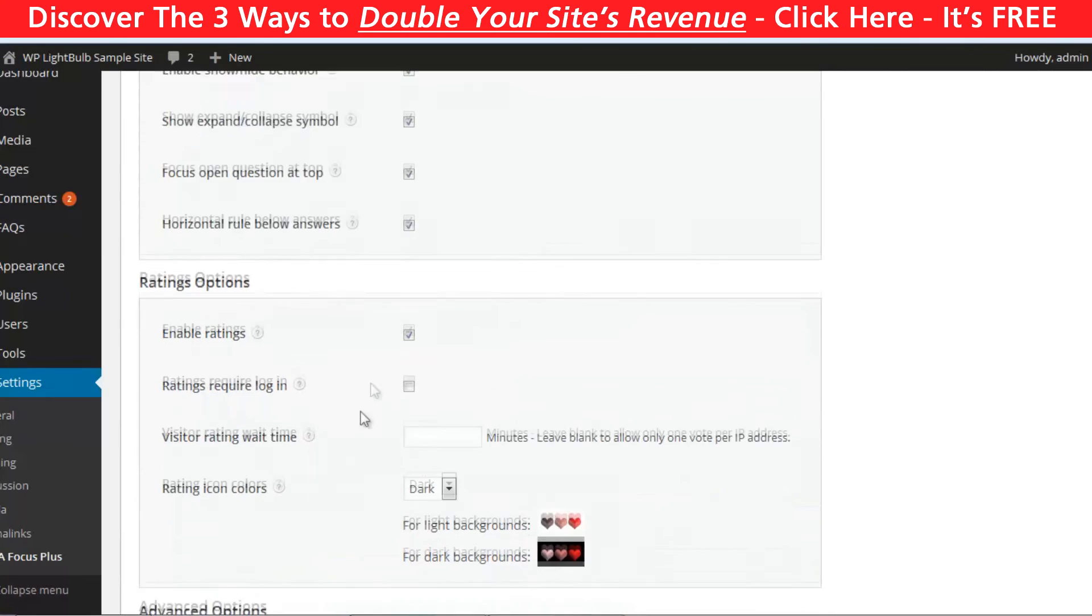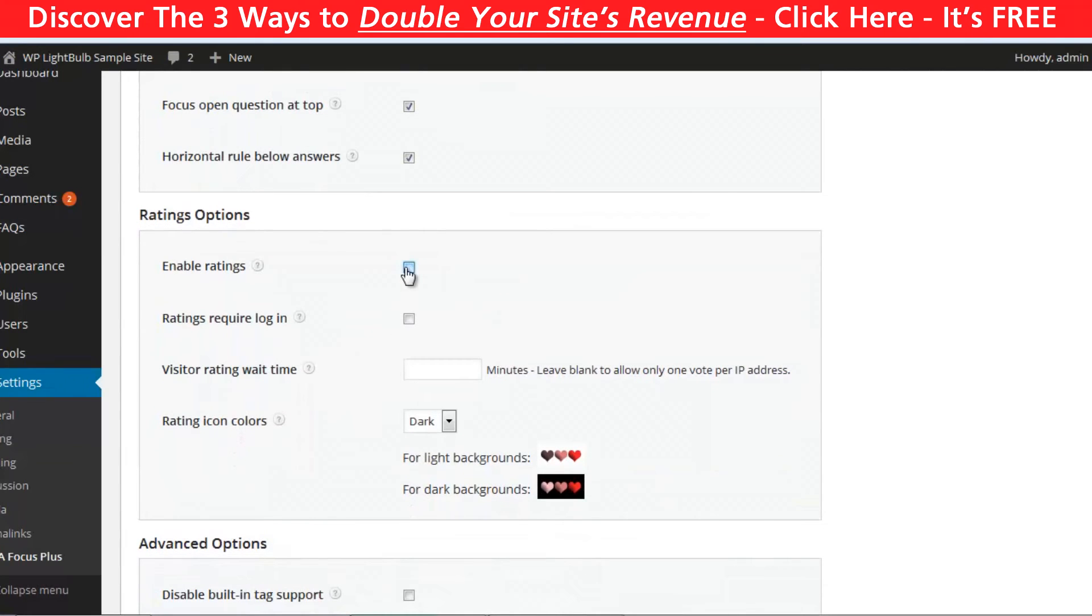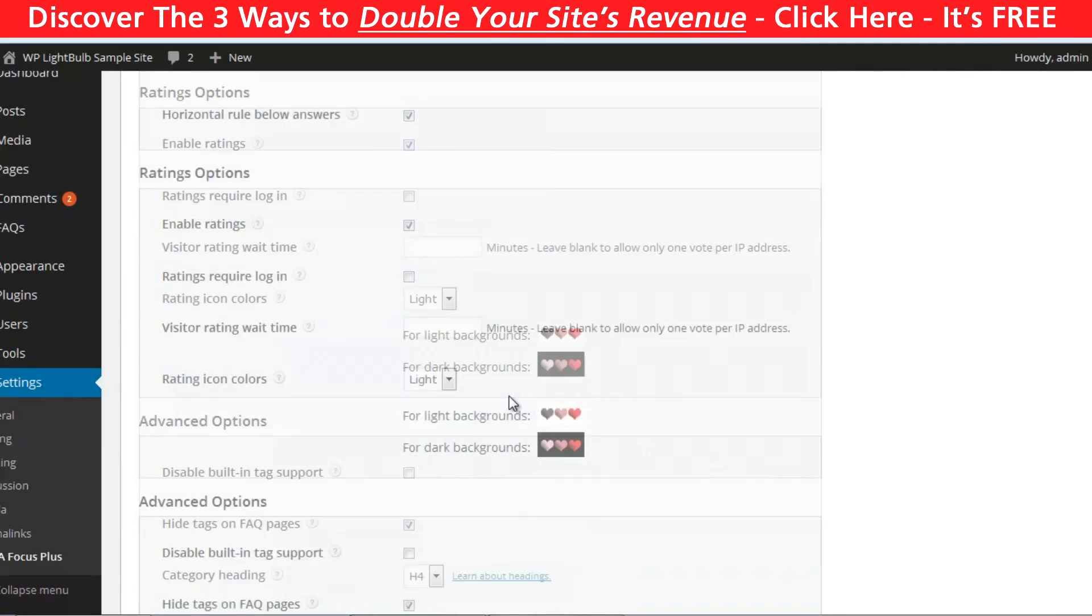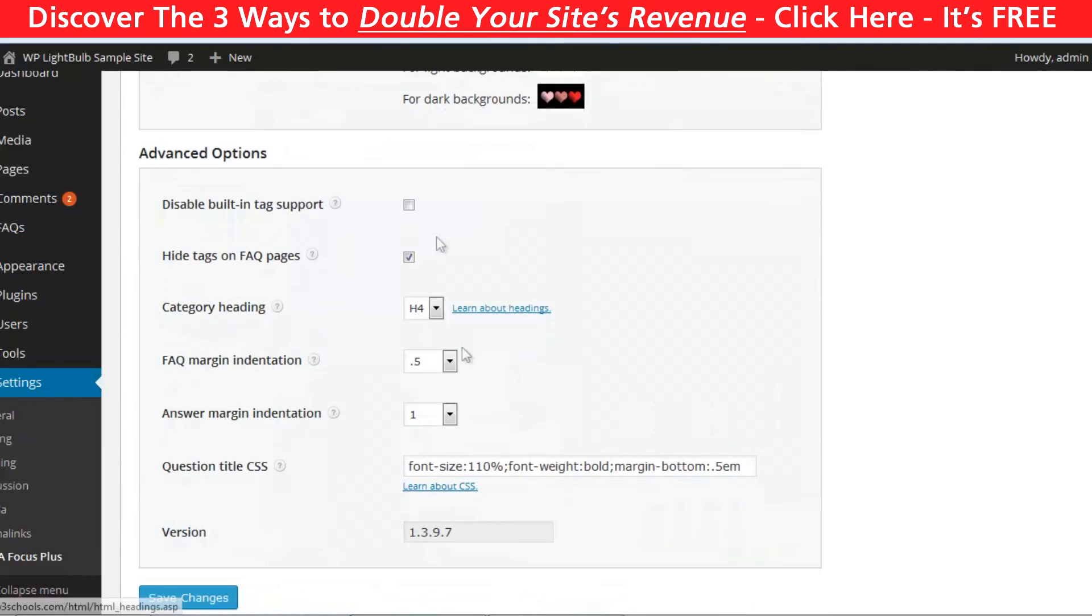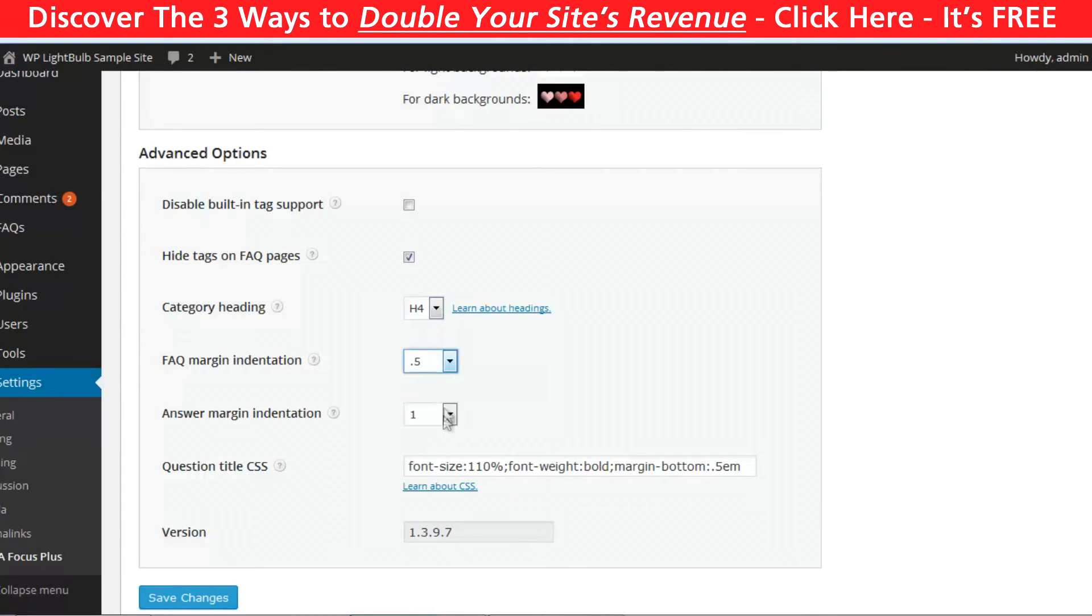Another thing you can do here is to enable or disable the ratings and choose the rating icon color. And finally you can customize the category heading margins and question title using CSS.